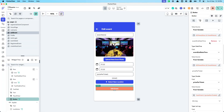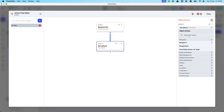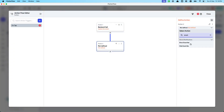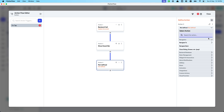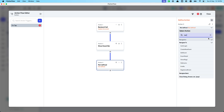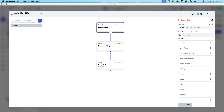Once all fields are configured, update the action to show a snack bar saying 'Event Updated', then navigate back to the My Events page.